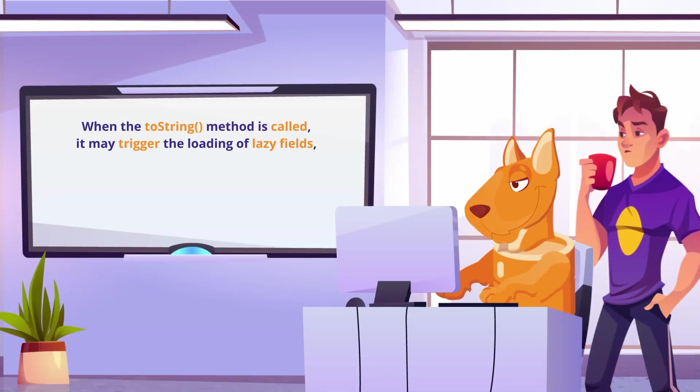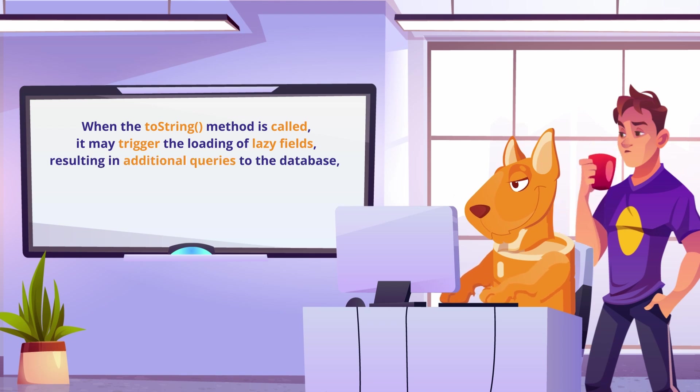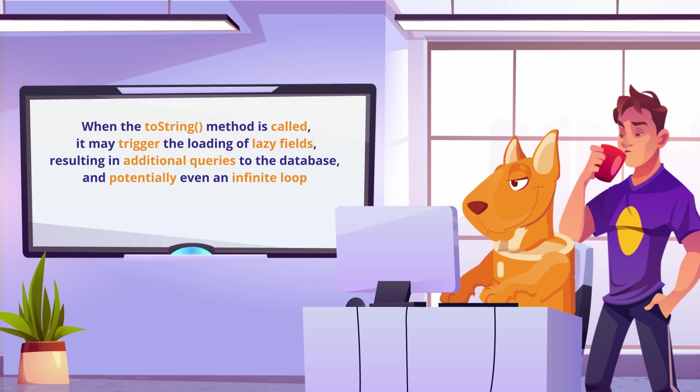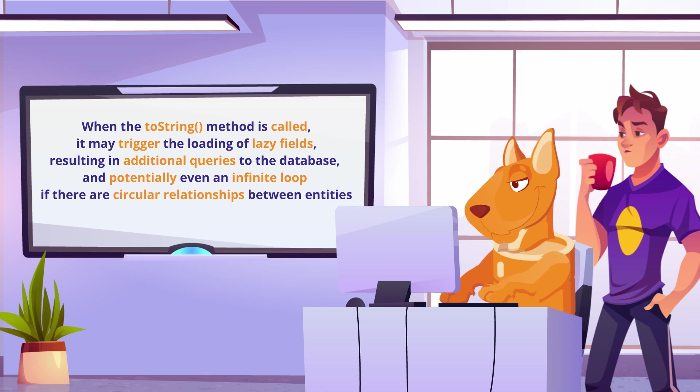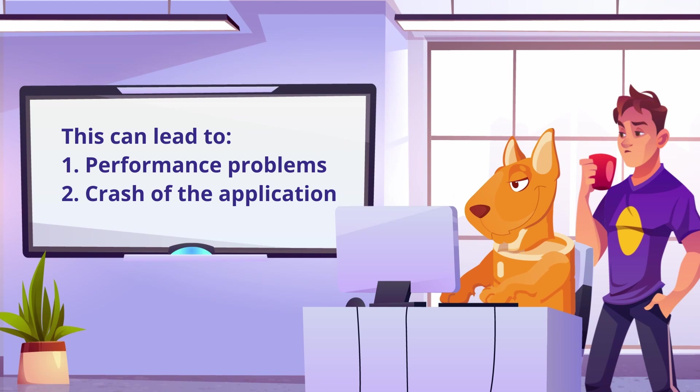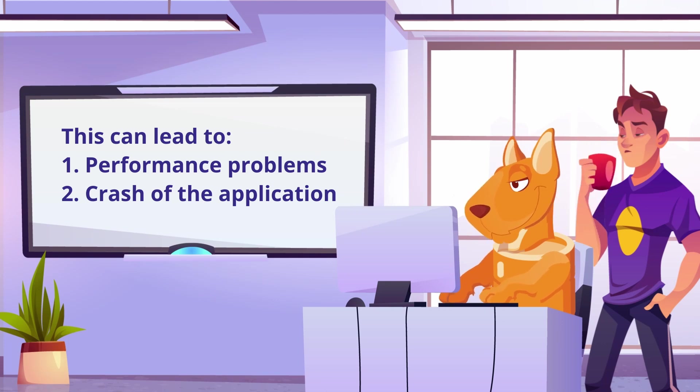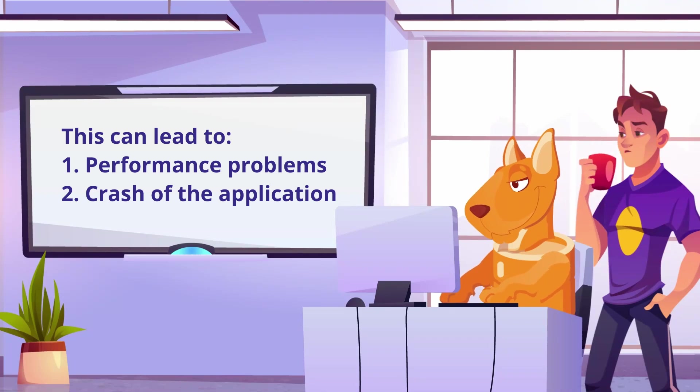resulting in additional queries to the database, and potentially even an infinite loop if there are circular relationships between entities. This can lead to performance problems and even cause the application to crash if there are too many nested relationships. Let's see that in action.